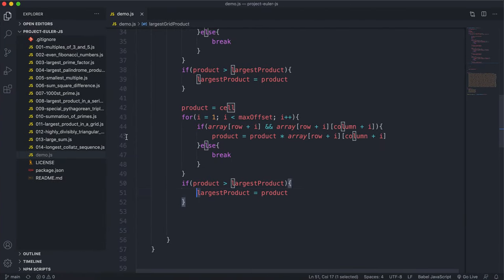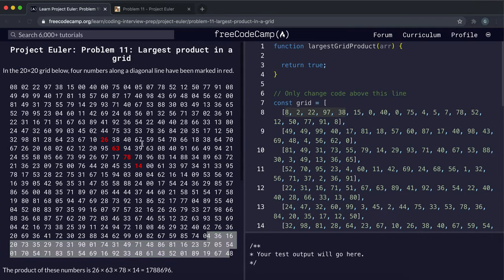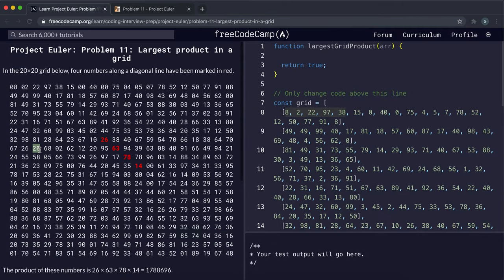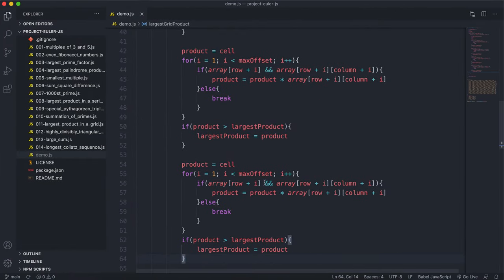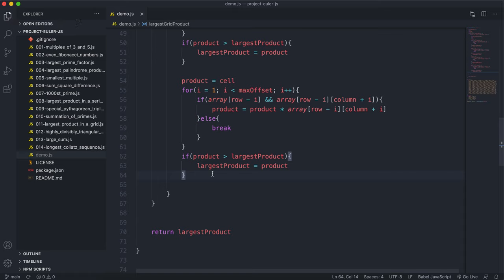The final diagonal direction is bottom-left to top-right. Here we increase the column by i but decrease the row by i, so we access array[row - i][column + i]. This handles cells going diagonally upward. Again, if the product is greater than largestProduct, we update it.